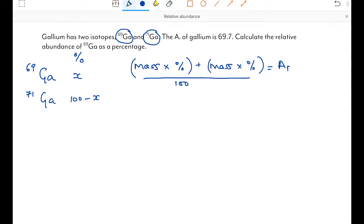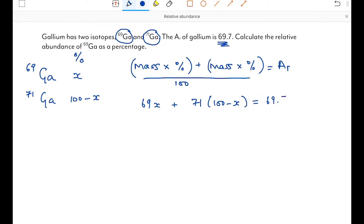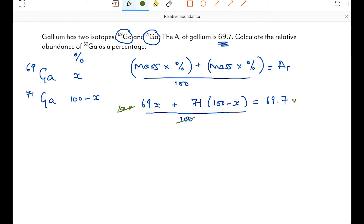My first isotope is gallium-69: mass is 69, percentage abundance is x. My second isotope is gallium-71: mass is 71, percentage abundance is 100 minus x. The relative atomic mass has been given as 69.7. So the equation is: (69x + 71(100 − x)) / 100 = 69.7. We're working in percentages so we divide by 100. The first step is to multiply both sides by 100, giving: 69x + 71(100 − x) = 6970.